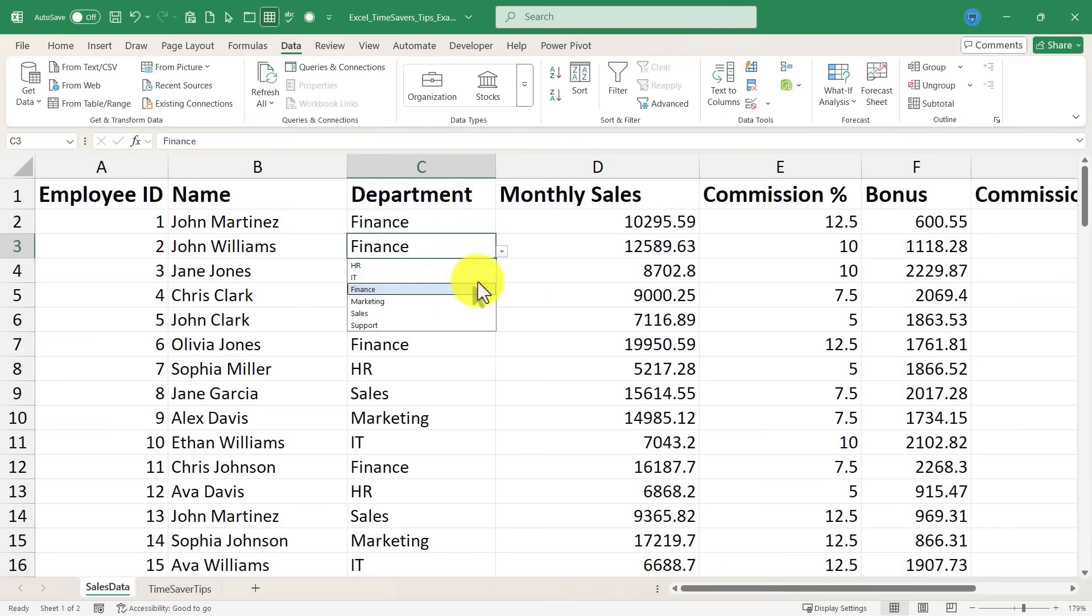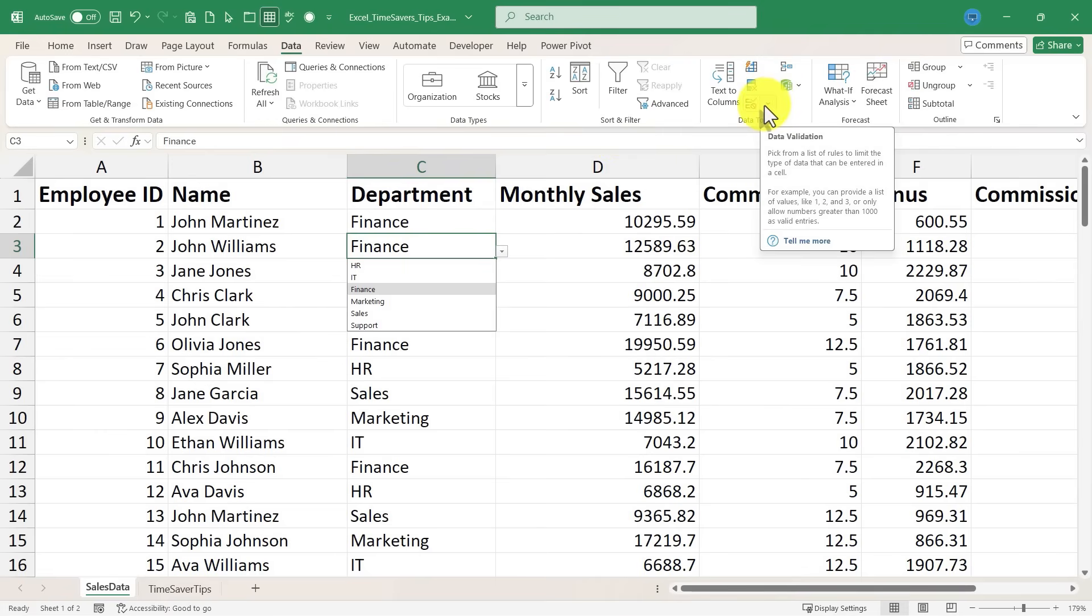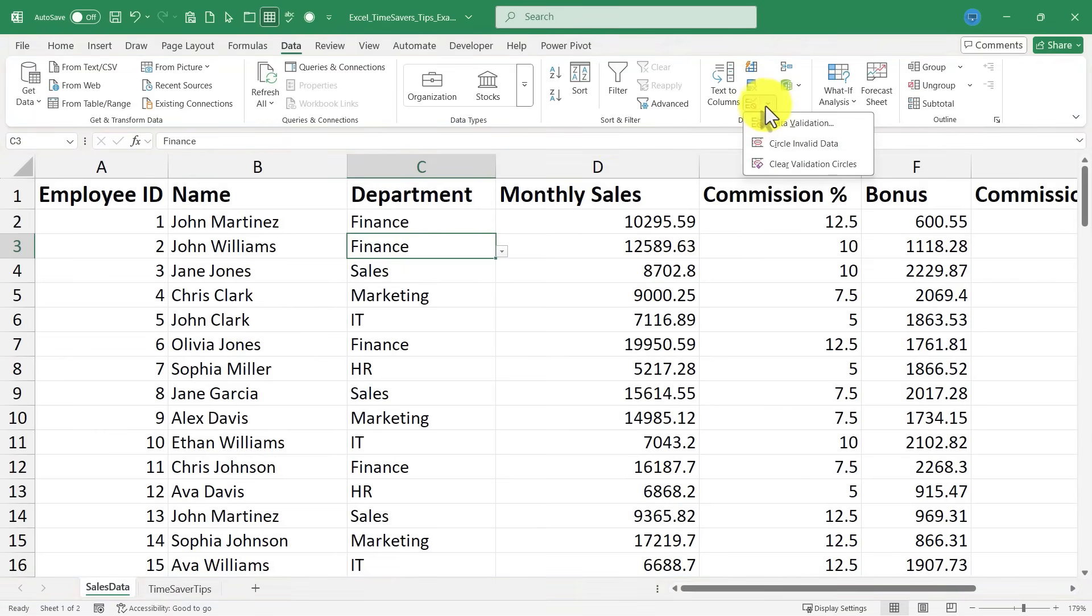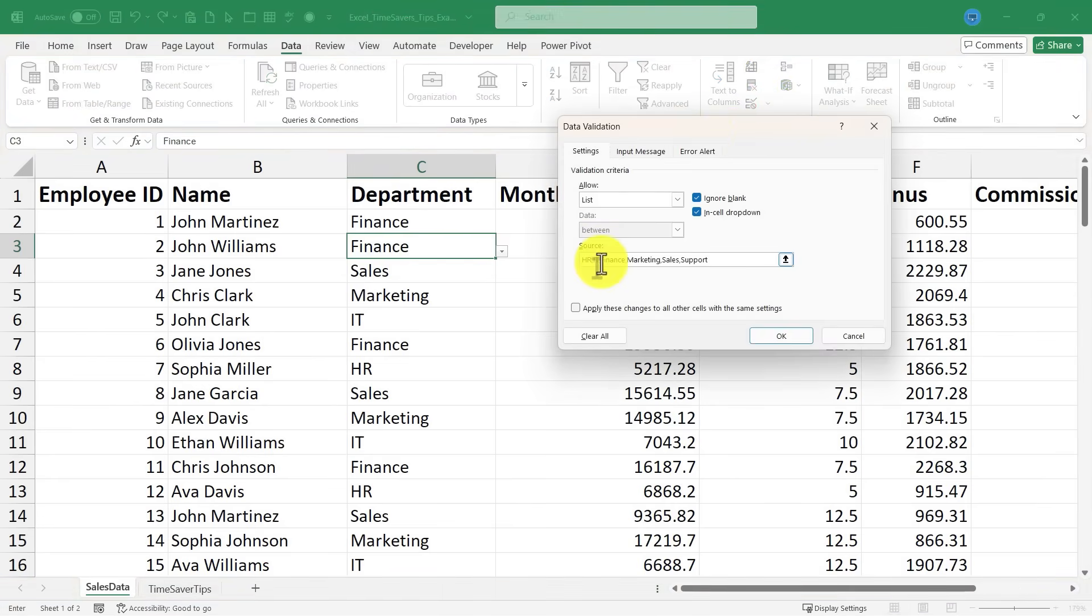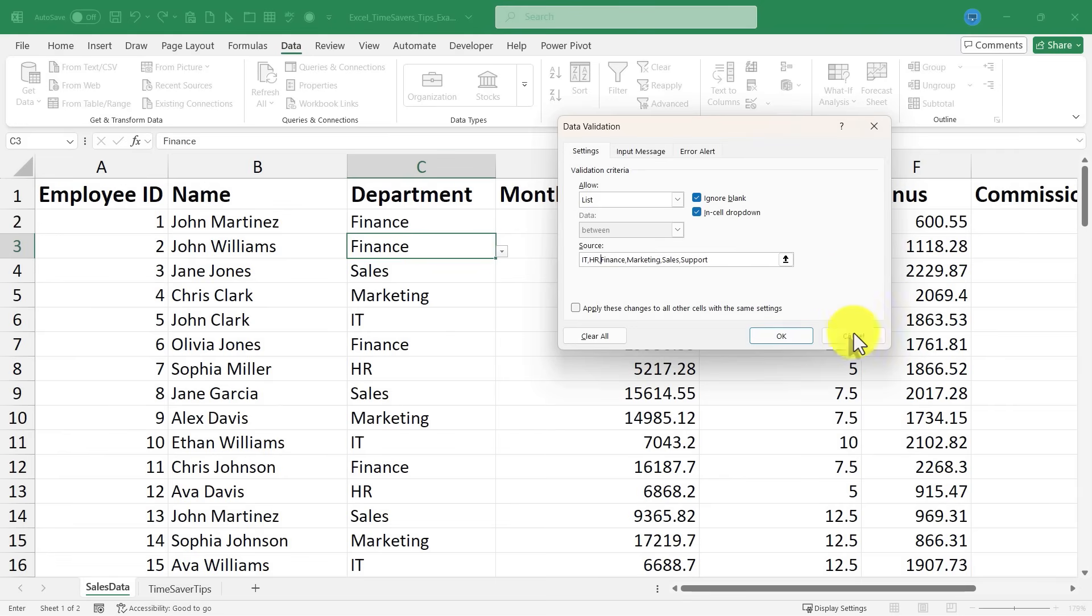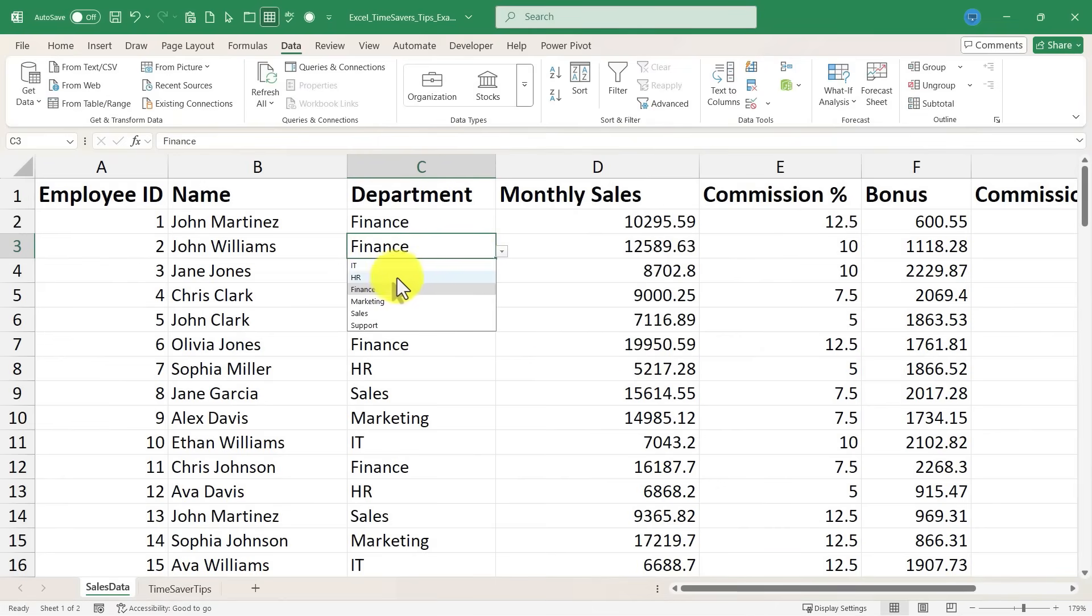Now I also want to point out that the order in which the options appear in your drop-down list comes from the order in which you entered them when you created the drop-down list. So if I click on a particular cell and go back to data validation, I could adjust this. Maybe I want it to start with IT and then move on to HR and then finance. Click OK. Now when I click back, the order has changed.